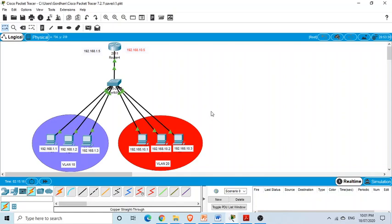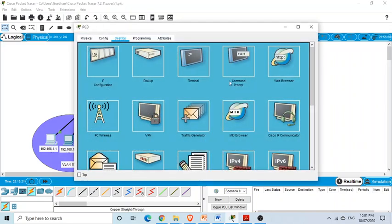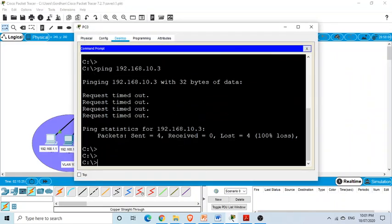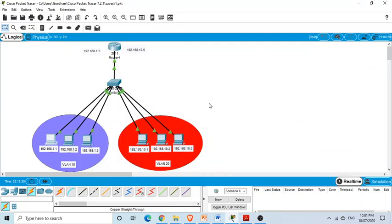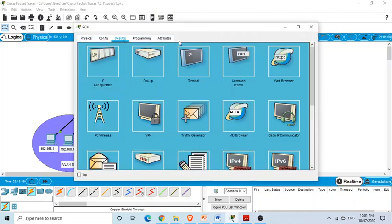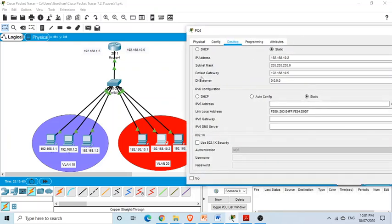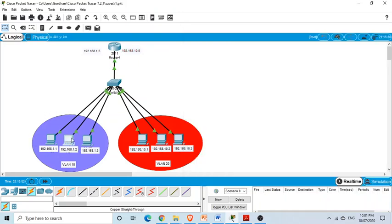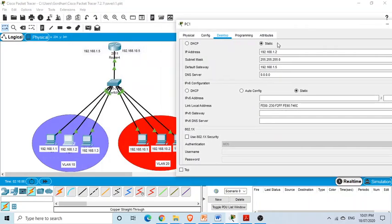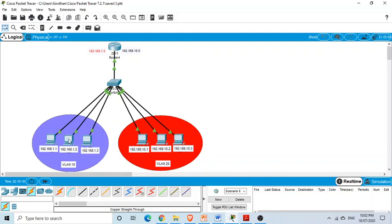Let's check connectivity. I'll select a PC from VLAN 10 and ping a PC in VLAN 20. One point to note: on all PCs I have already configured IP addresses and default gateways. For PCs on the 192.168.10.x subnet, the default gateway is 192.168.10.5. For PCs on the 192.168.1.x subnet, the default gateway is 192.168.1.5. Now I'll ping 192.168.10.2.